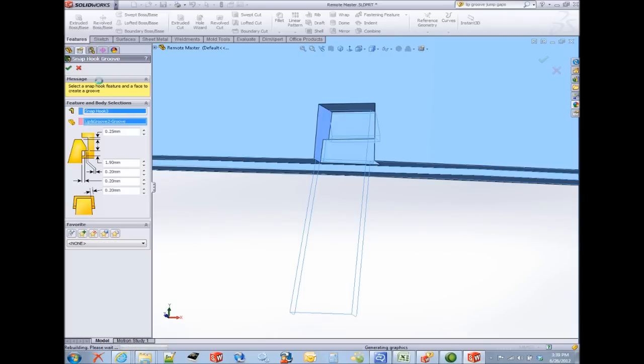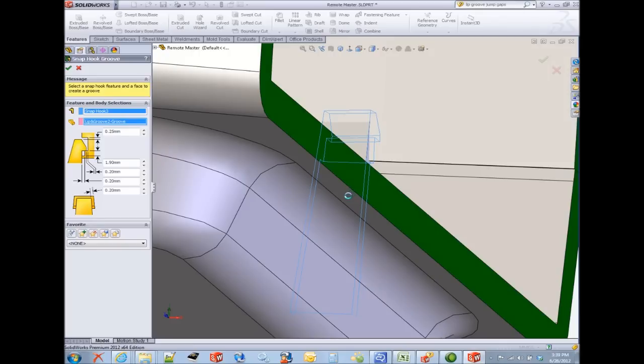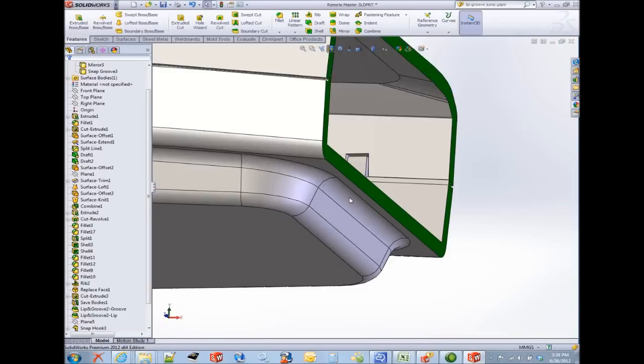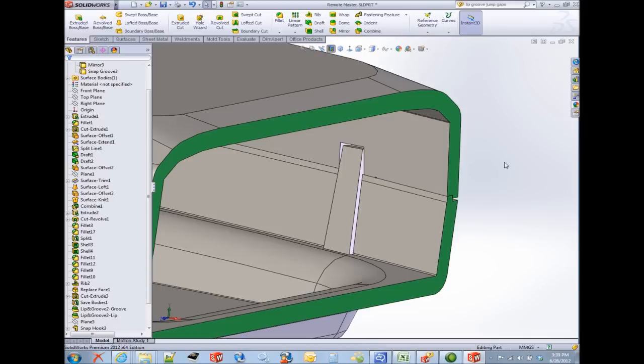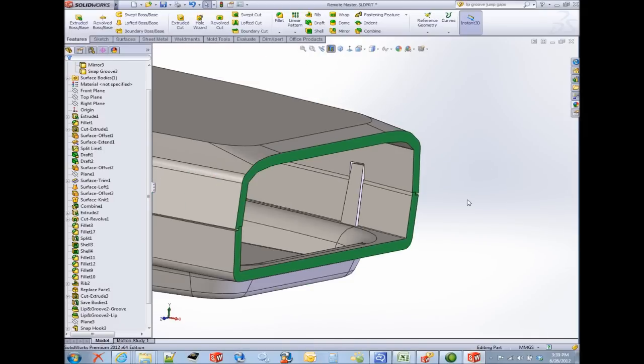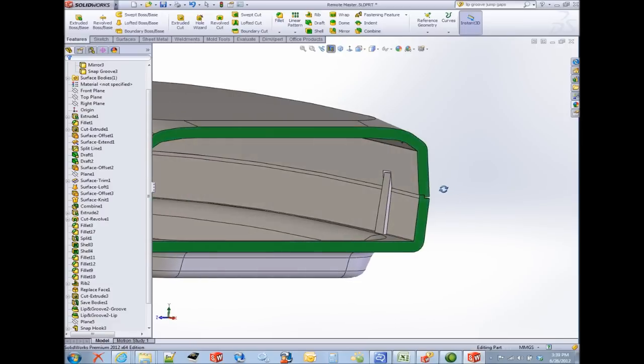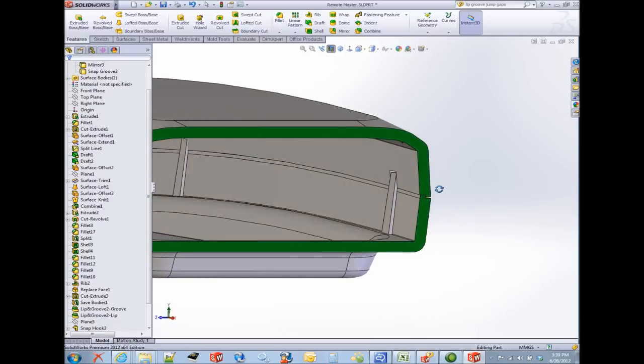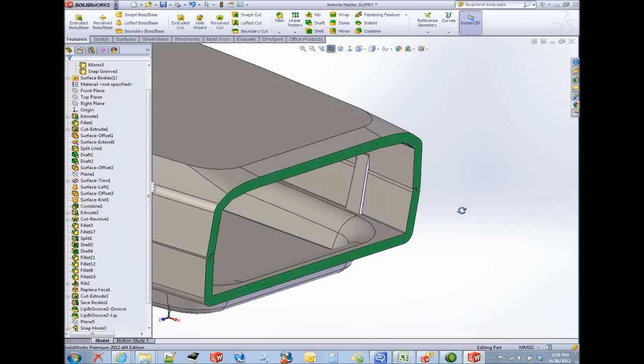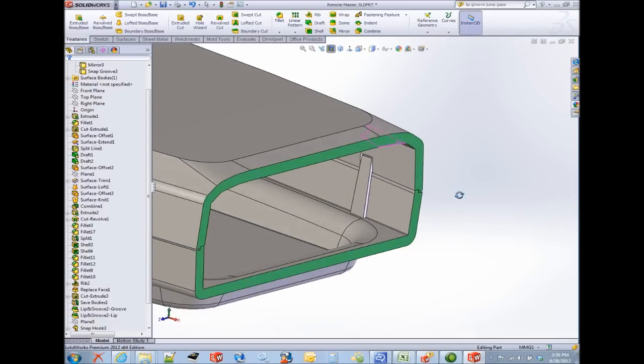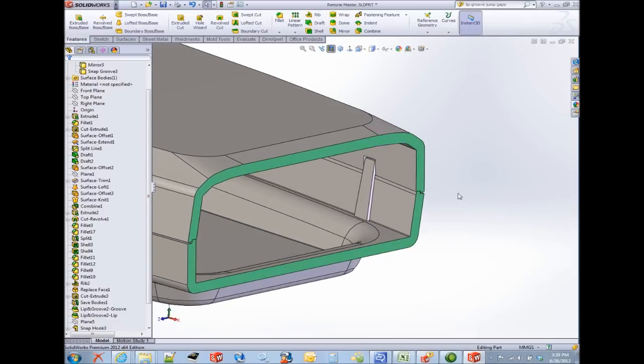With that I'll complete this feature. And in no time at all we have completed our construction of not only our snap hook but our snap hook groove. The only thing left to do would be to repeat the same pattern that I did for the other snap hooks. And we're done.